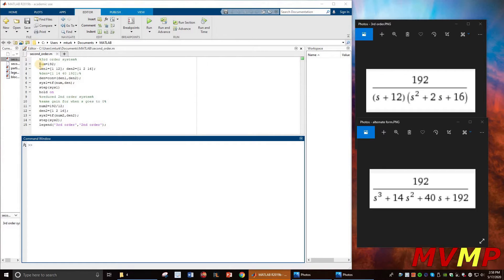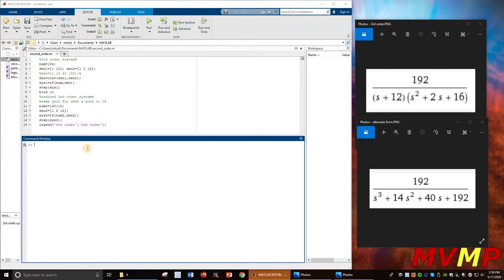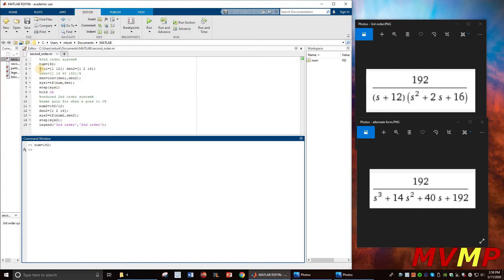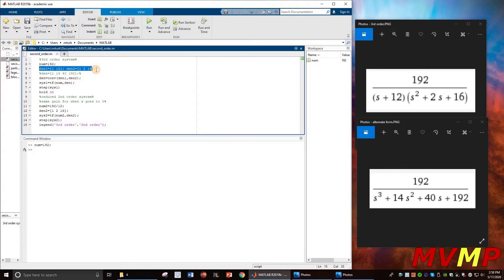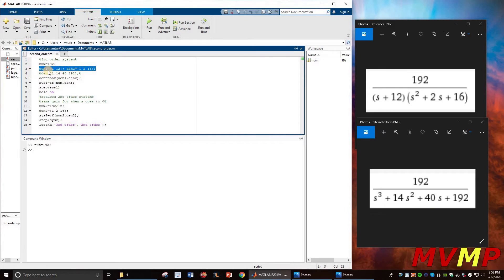So how we write this is: numerator 192, then we write the denominator as you see it here. When you factor this out, you will get this, and that's why I have put that also, so you can put it in either form.